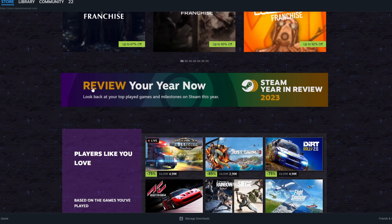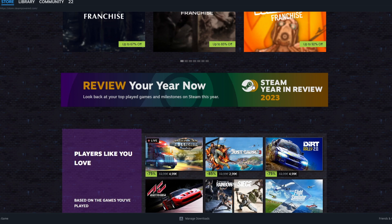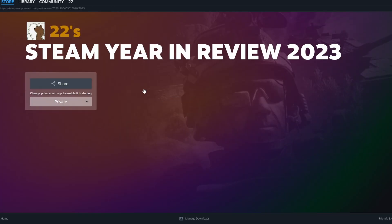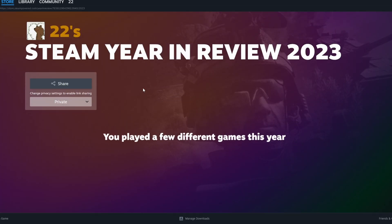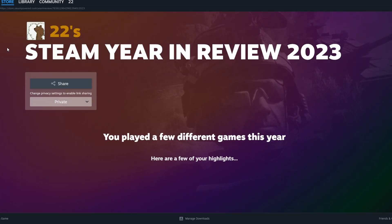Then you will see the link for the Year in Review. Click on it and you are here.